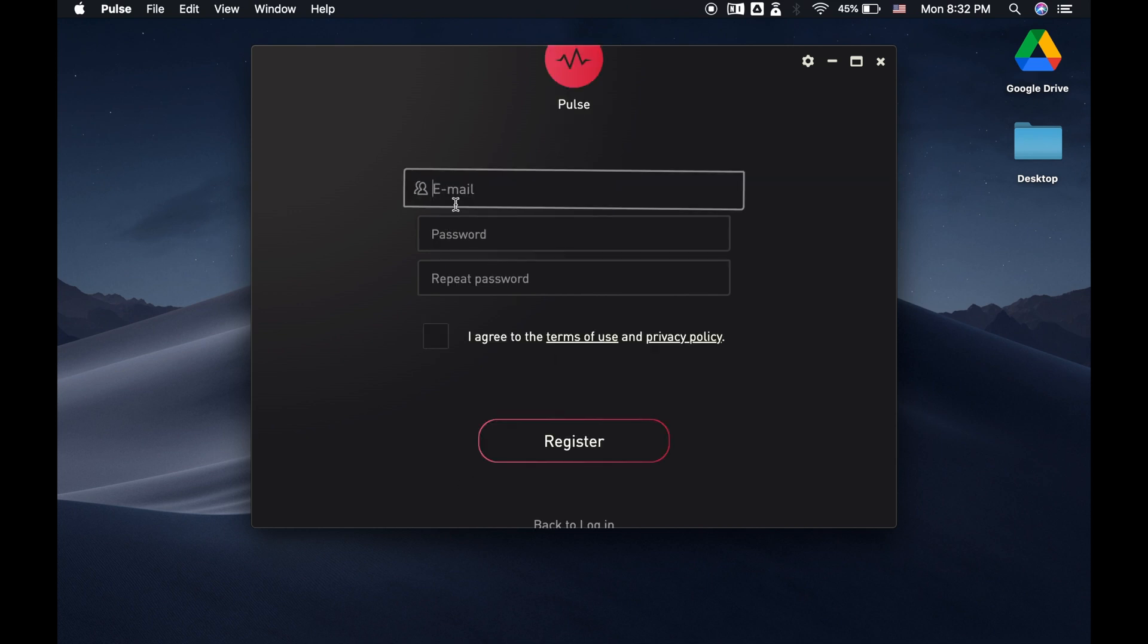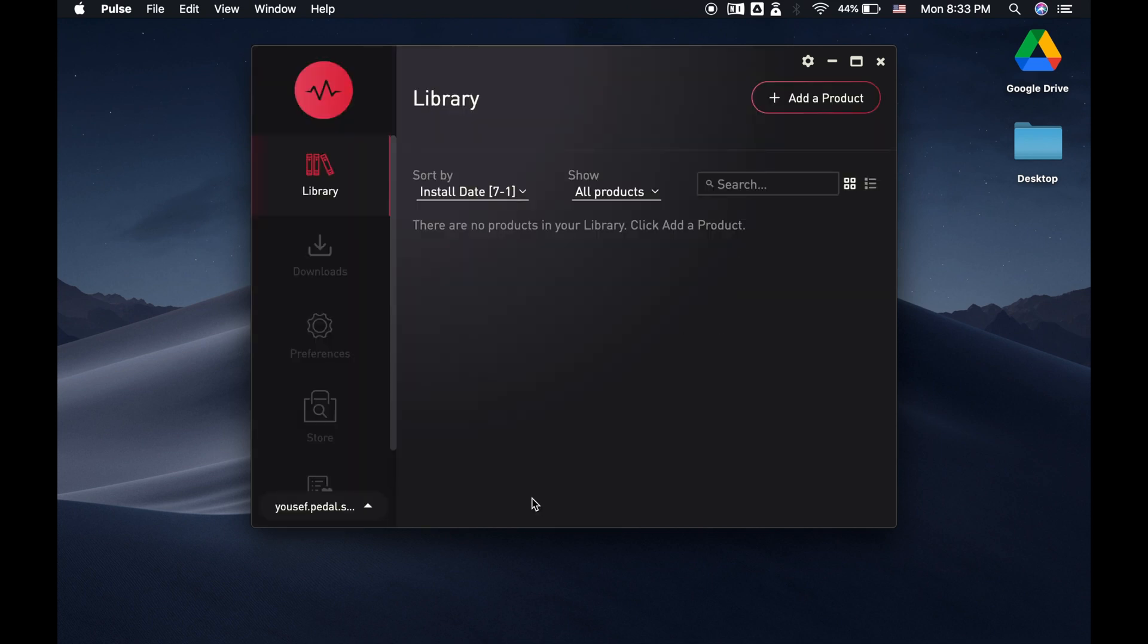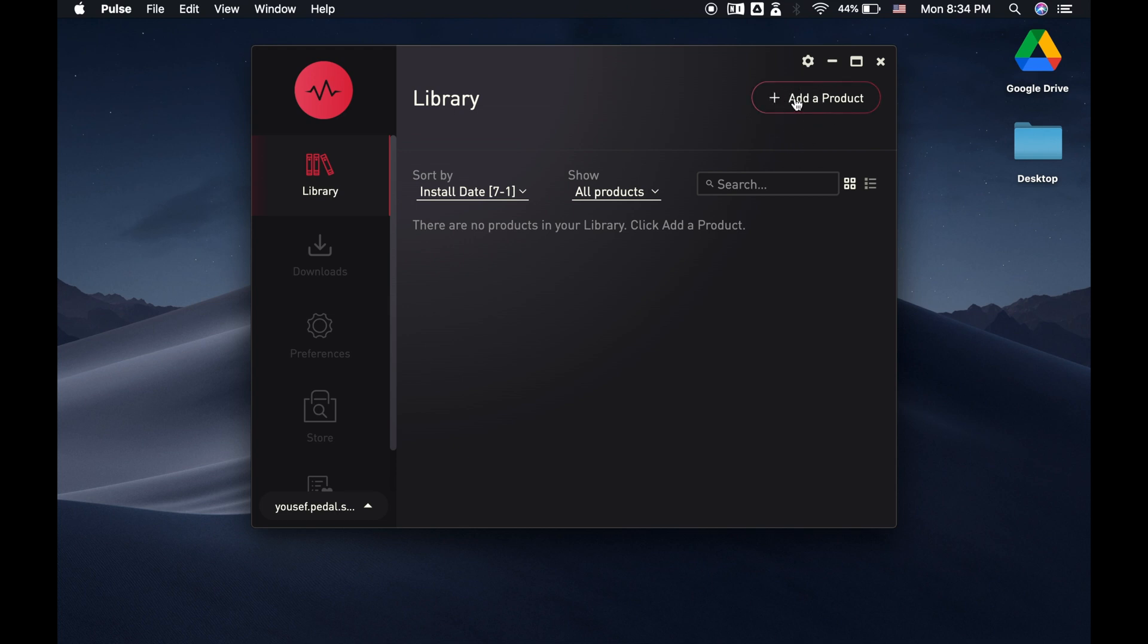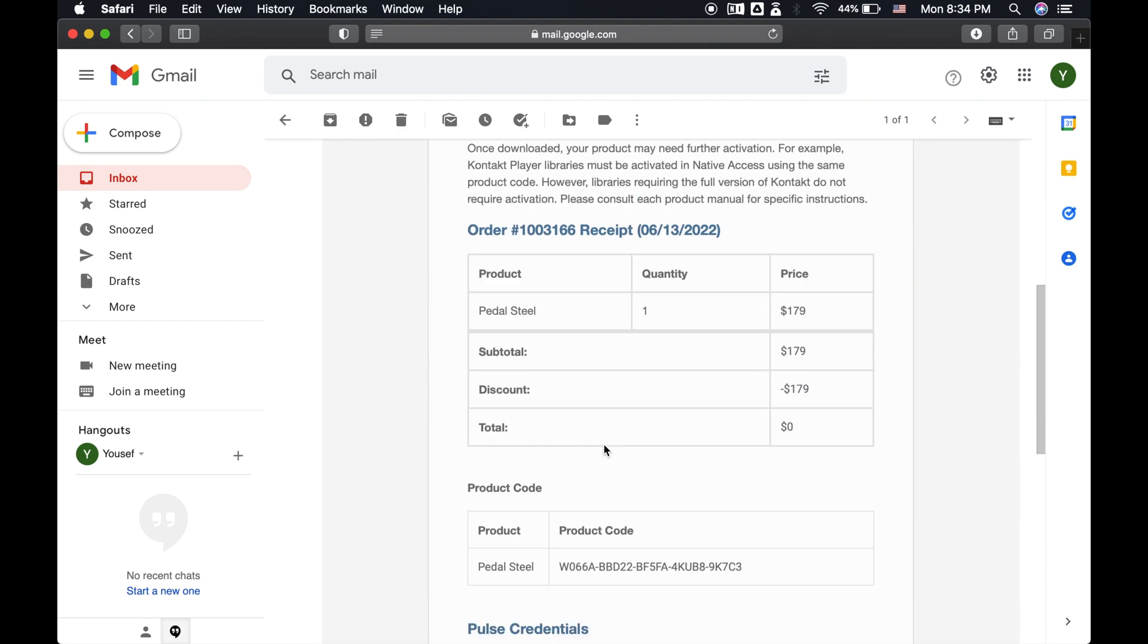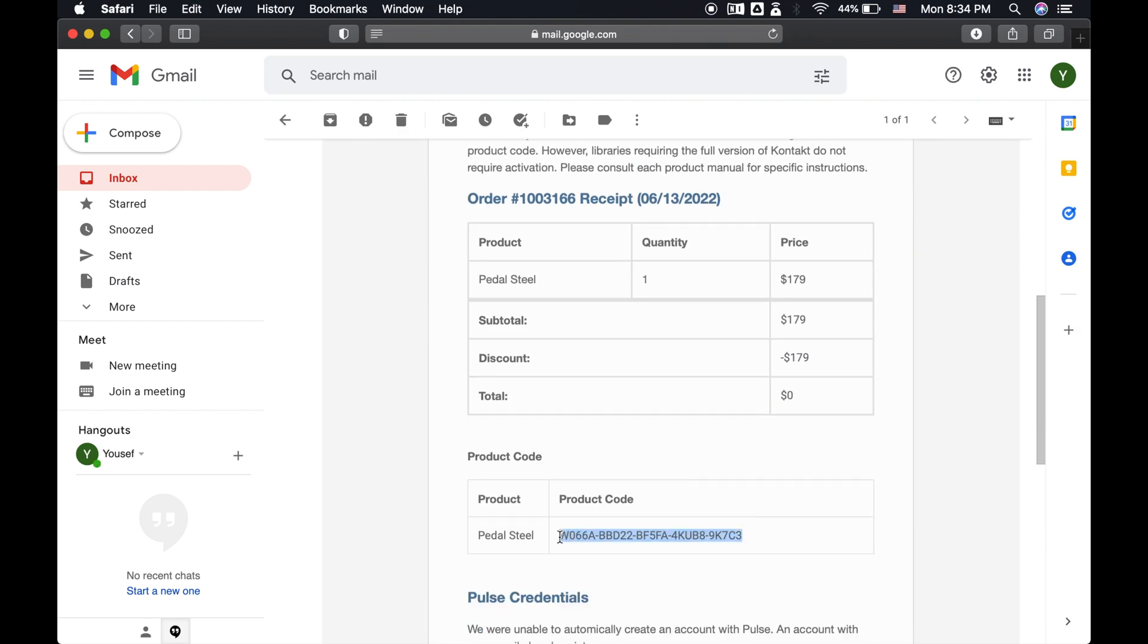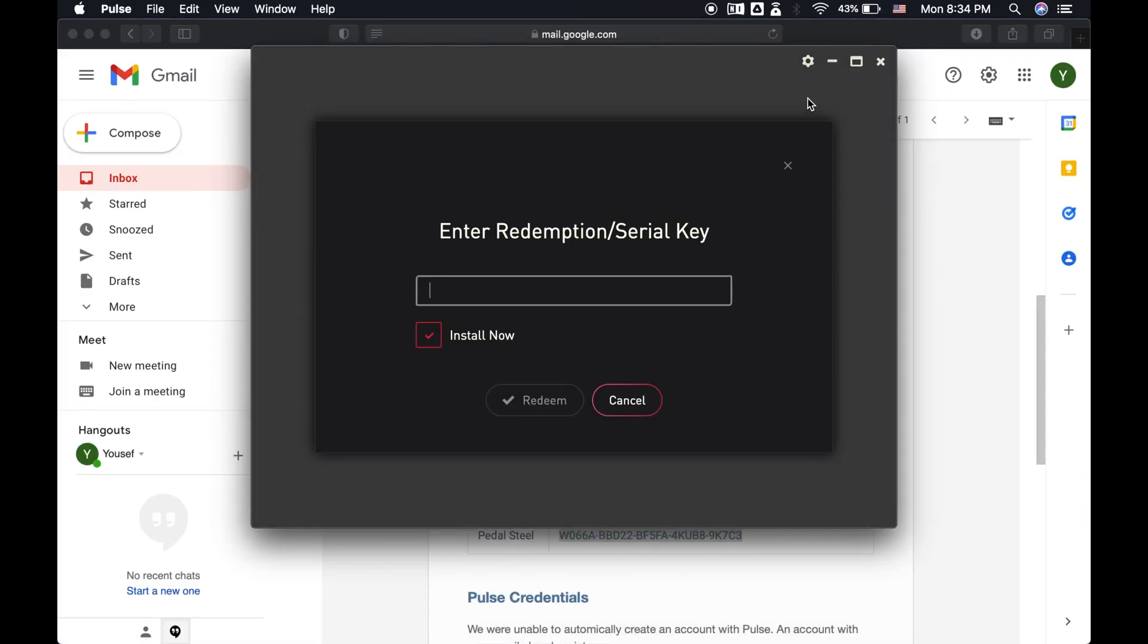Once you've done that, you'll arrive at your Pulse library. And your library's probably empty. But we're about to remedy this. At the top right of the screen, you'll see the Add a Product button, which is no doubt going to become the most exciting part about opening up Pulse. If you click on it, you'll see it asks you to enter a redemption or serial key. Now, this is where you input your product code, which again, can be found in the email or in your Impact Soundworks account. So all you need to do now is copy and paste it into Pulse.